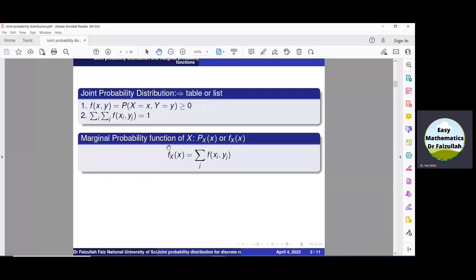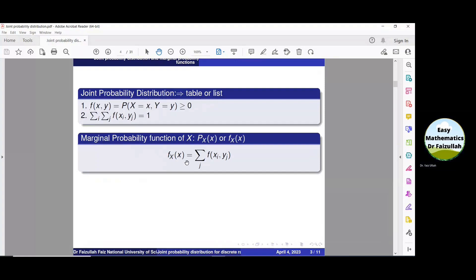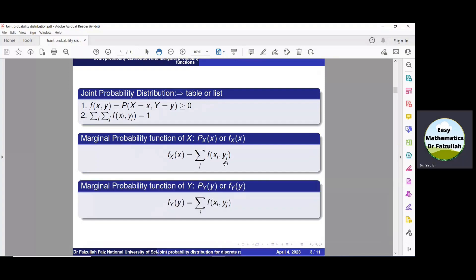When given a joint probability distribution of two random variables, we use the marginal probability function of x — denoted p(x) or f(x) — to obtain the probability distribution of the single random variable x. To obtain f(x), we take summation over the values of y. Similarly, the marginal probability function of y, denoted p(y) or f(y), is obtained by taking summation over the values of x.